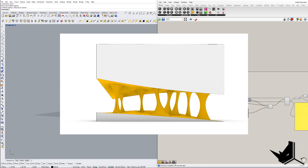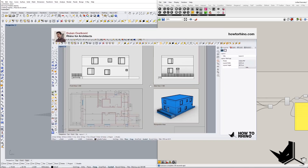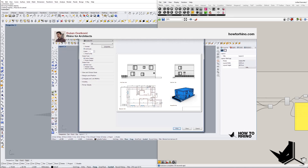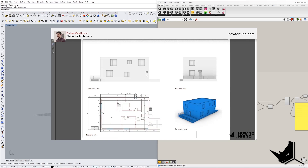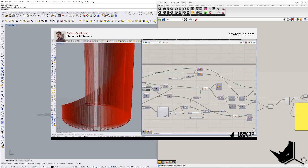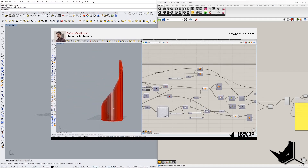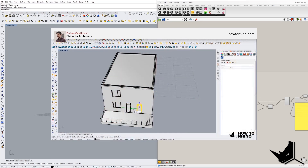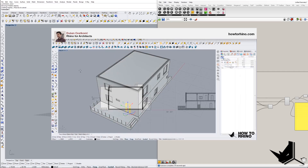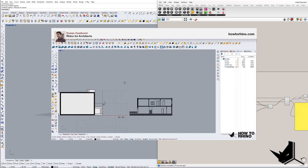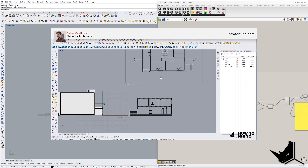Let me know if you want to see more Grasshopper tutorials so I can create them for you and see what you guys need most. If you're looking for additional training, I have a course called Rhino for Architects — click the first link in the description for more information. You can schedule a one-on-one call with me there. Thank you for watching and see you soon.